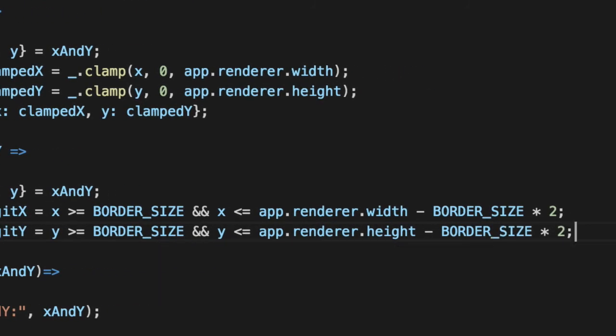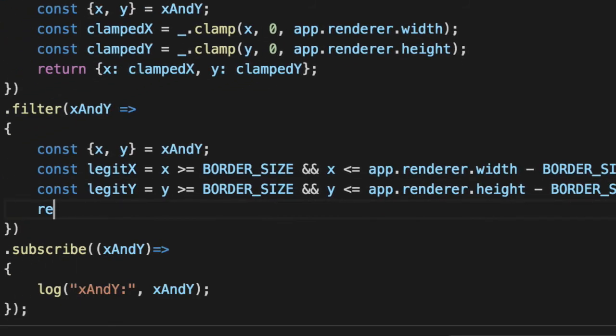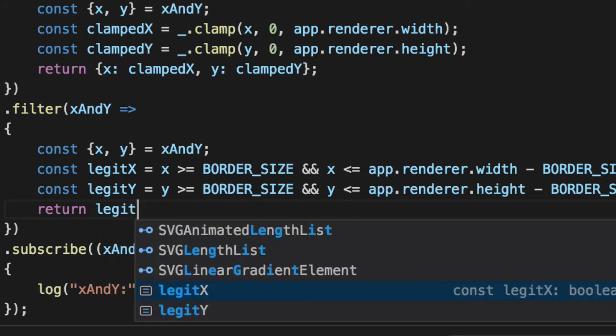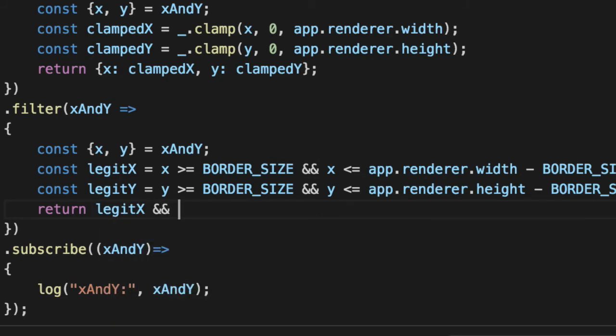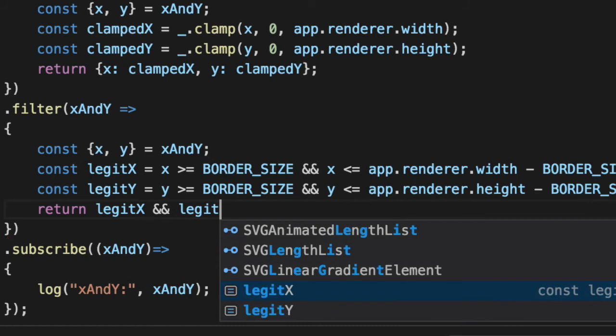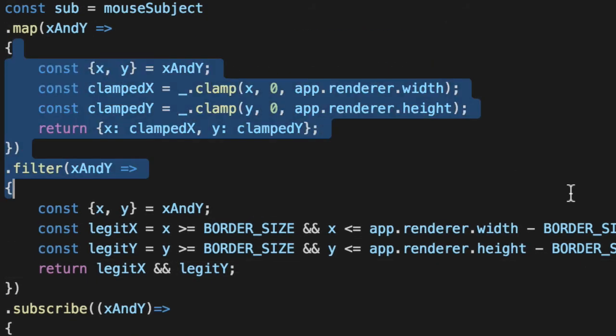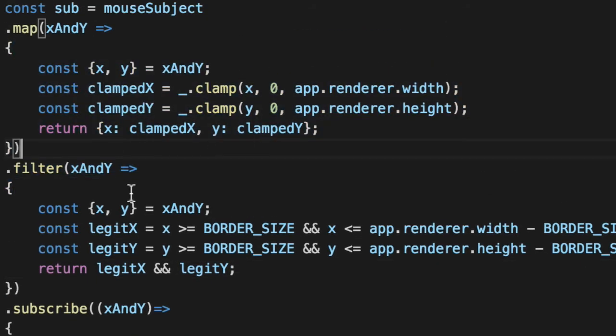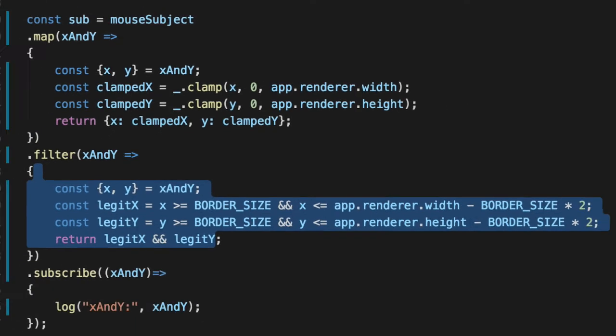Now we've got a legit X and Y. So when we return this object, we can verify this object's worth listening to. So we'll say const return legit X and, sorry, I thought I was in Python for a moment, legit Y. Although we've mapped good values, we're going to say, hold up one more check. Let's just make sure that we're getting values we care about.